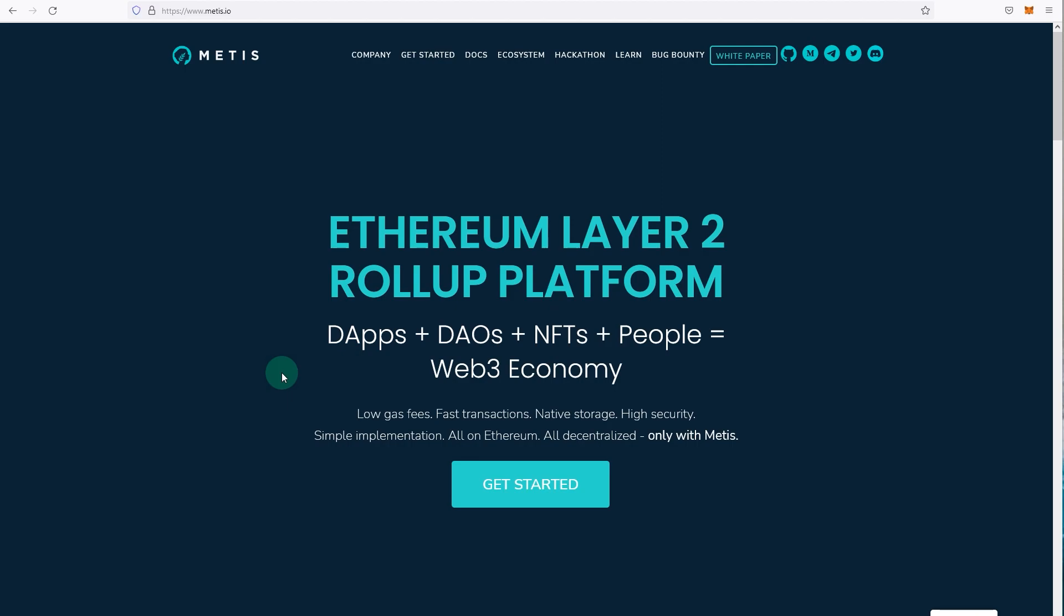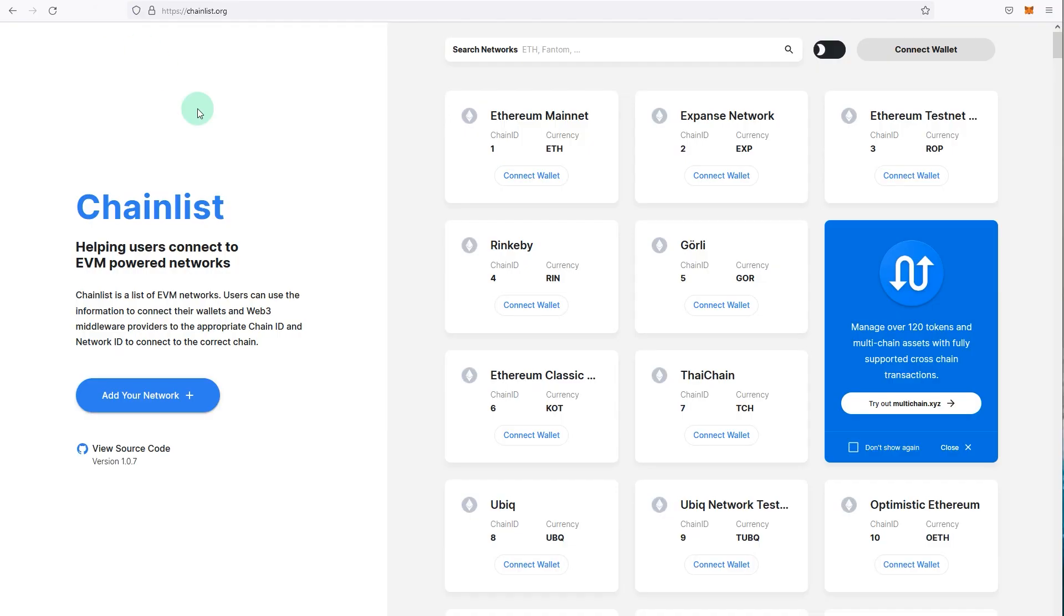These are actually quicker and they are automatic instead of doing it manually. So if you go to chainlist.org, you will see different networks here. This is a reputable website and it's run by trustworthy developers, so you can use this or instead you can just use the dApp method.